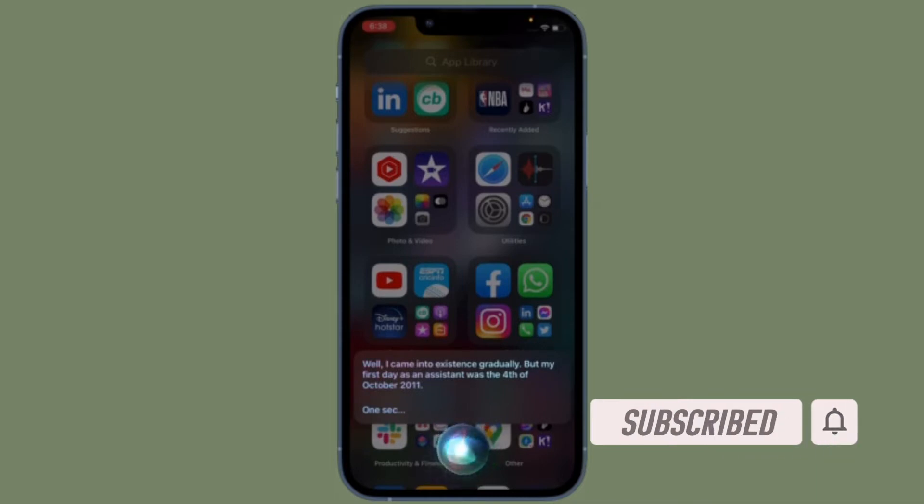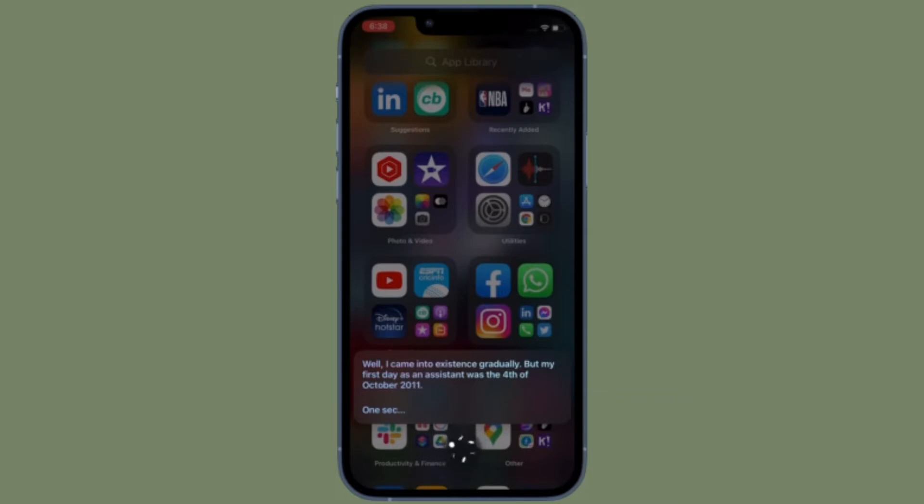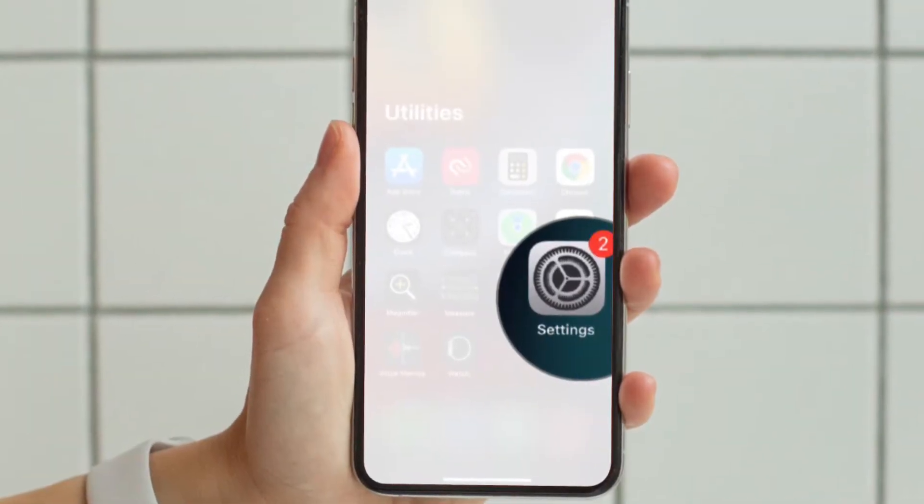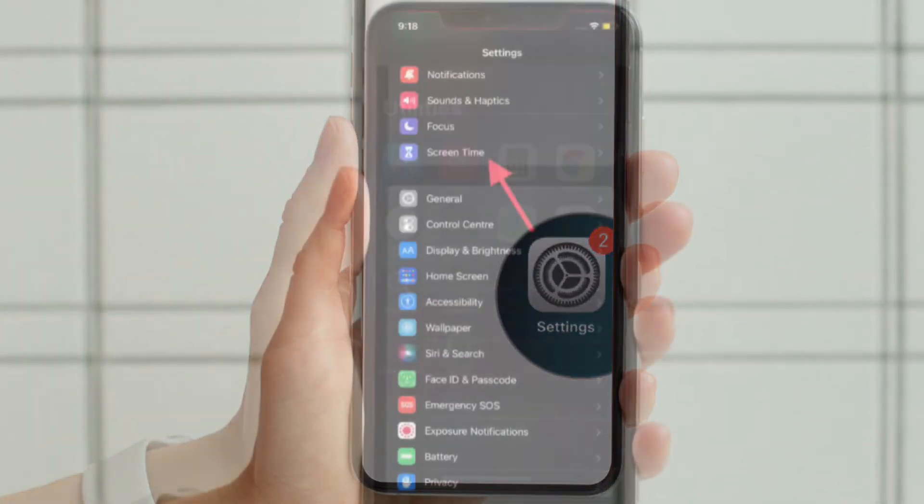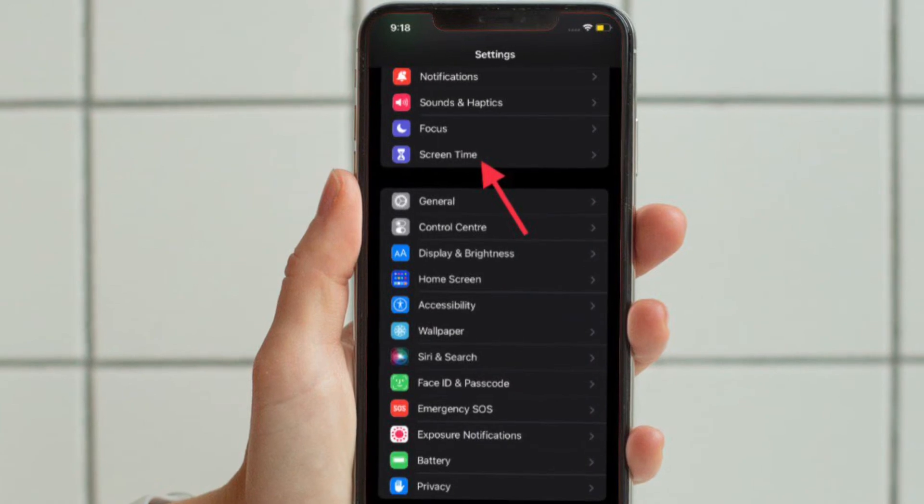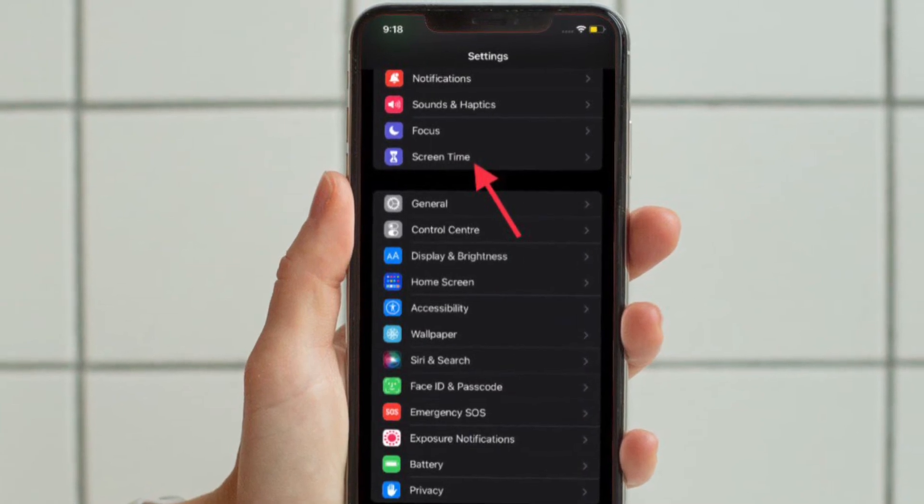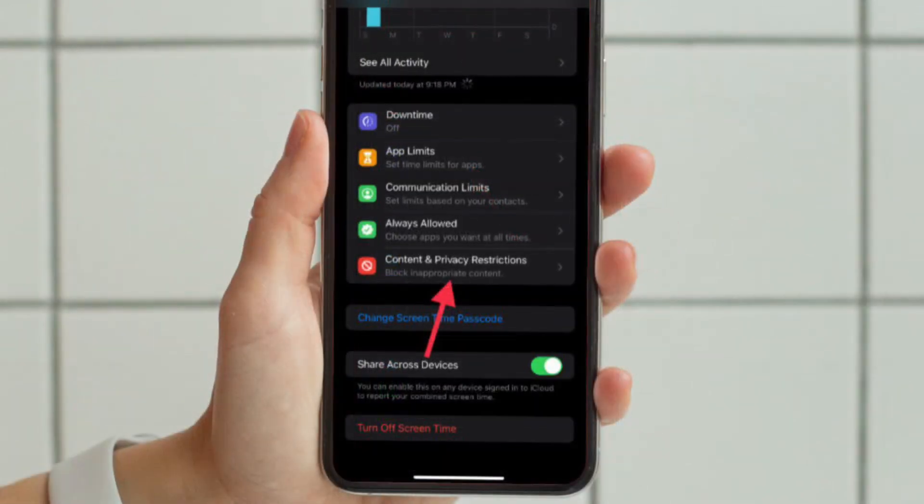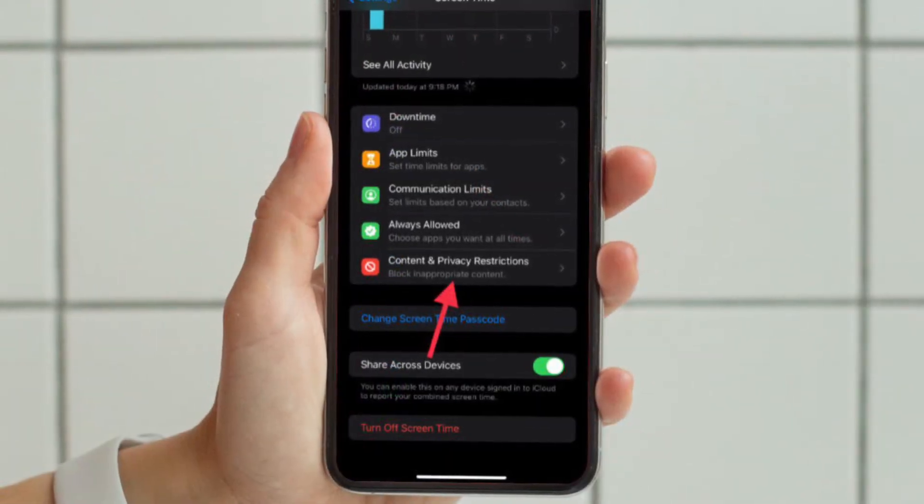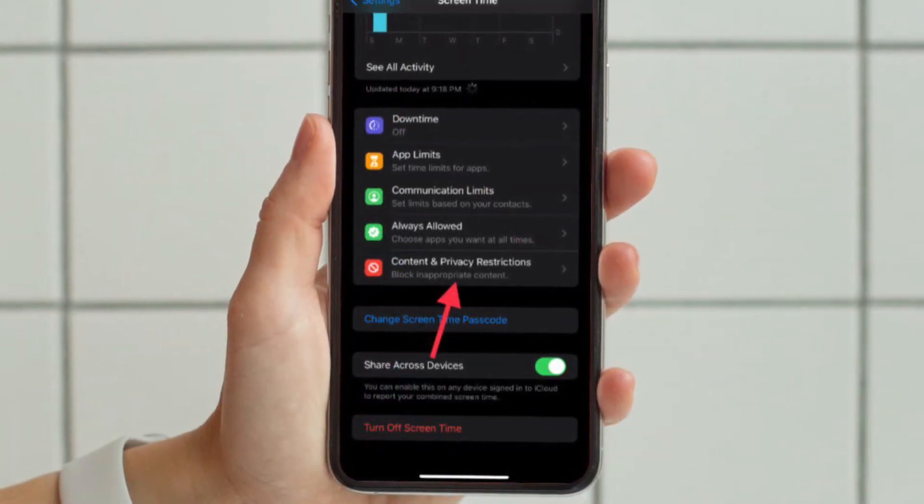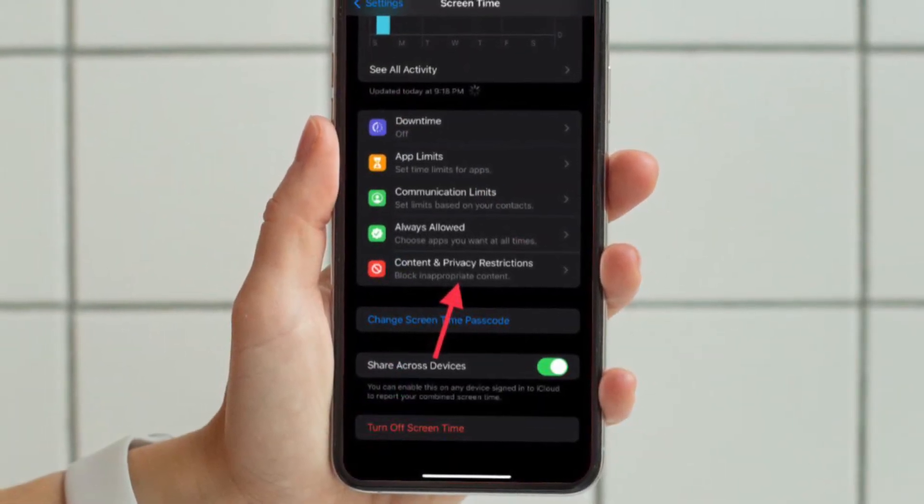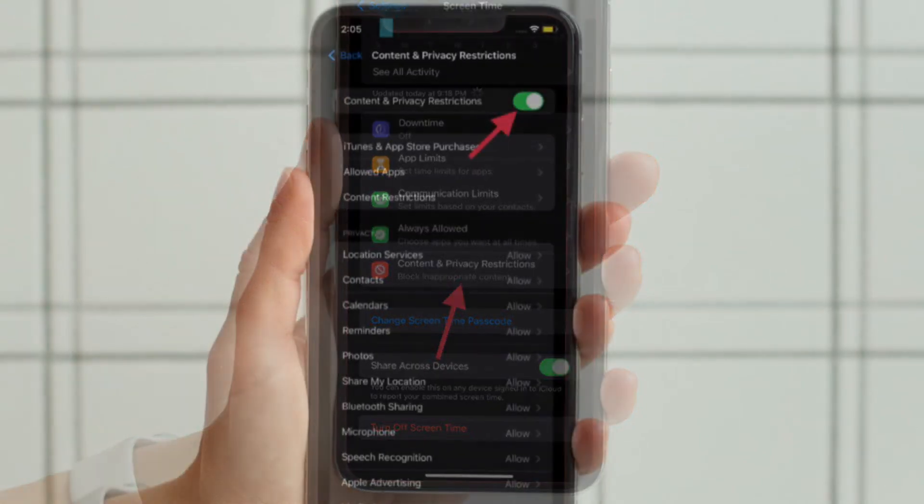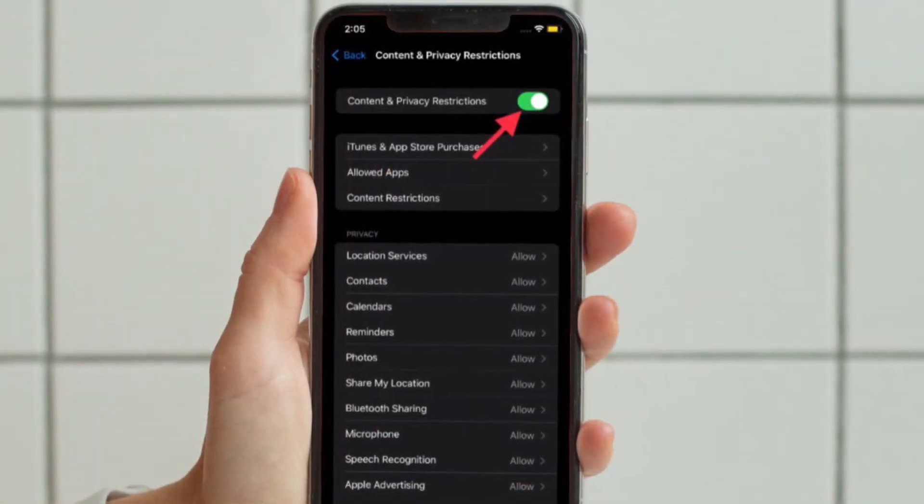To get going, launch the Settings app on your iPhone or iPad, and then choose Screen Time. After that, tap Content and Privacy Restrictions, then you have to turn on the toggle located next to Content and Privacy Restrictions.